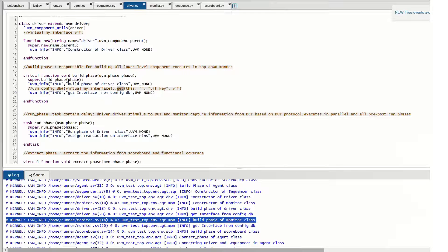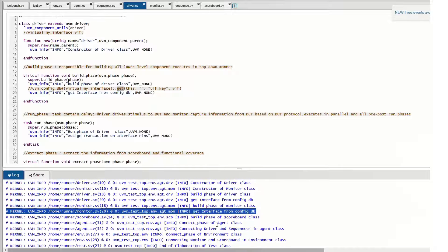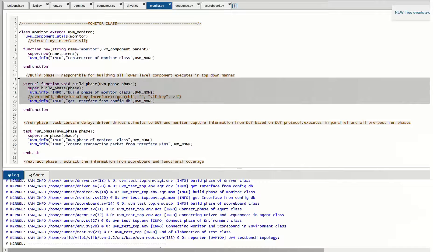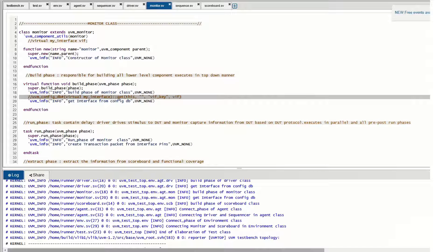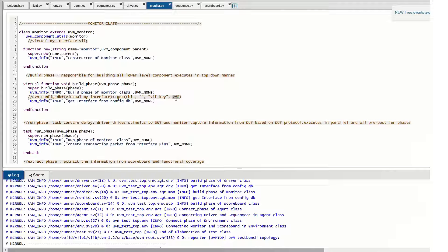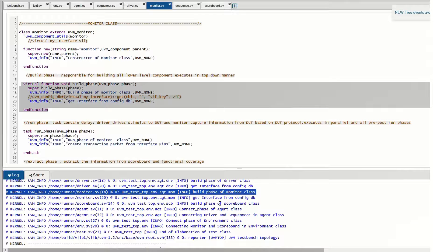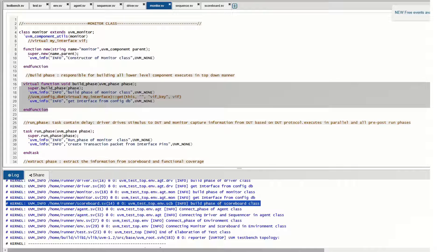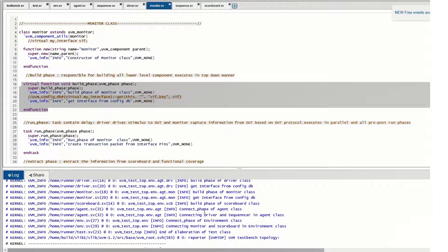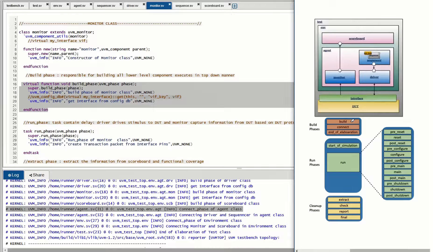Once the driver gets the instance from the config_db, the build phase of the monitor starts. The monitor also gets the interface handle using config_db get, retrieving the vif handle that was set in the testbench top. After the monitor build phase, the scoreboard build phase executes. Once all build phases complete, we move on to the connect phase.